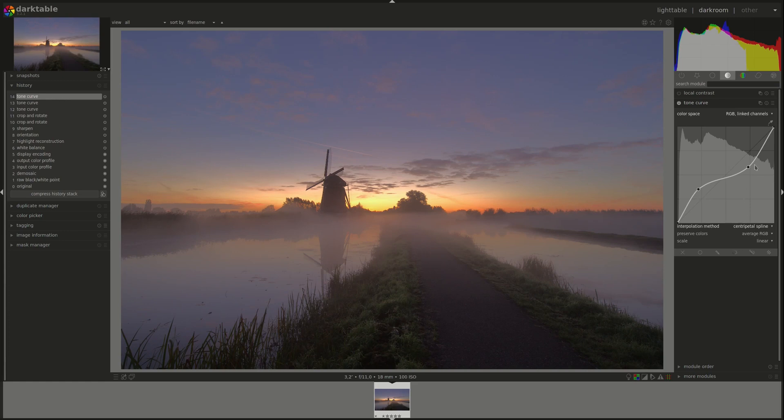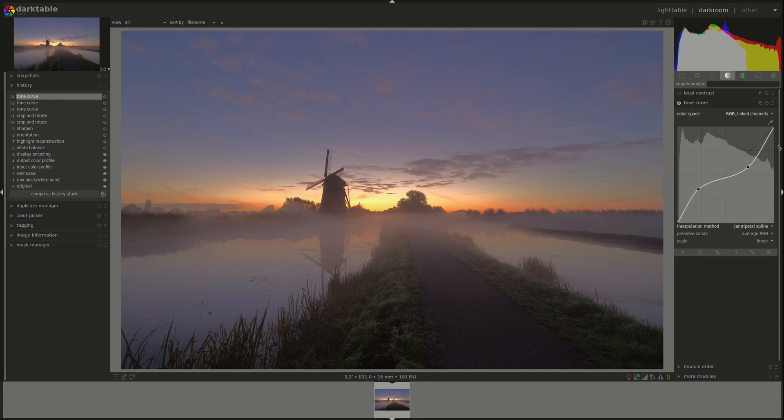Next we have the preserve colors. Since the colors are not uniform across the histogram, an S-curve like this one might change one color more than the other. Here you can choose which algorithm or which method is used to preserve the colors.